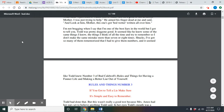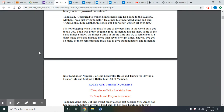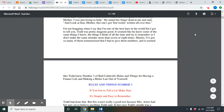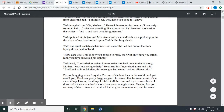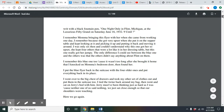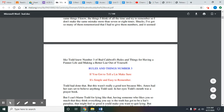Based off of this interaction that Bud just had, it's clearly very different from what we were experiencing in chapter one. You guys are now going to get into the first stop and jot, which is: what does this interaction tell us about this new foster family? Make sure you are going back and using quoted evidence from the text to help you answer this question. Go ahead and pause the video and get into the first stop and jot.